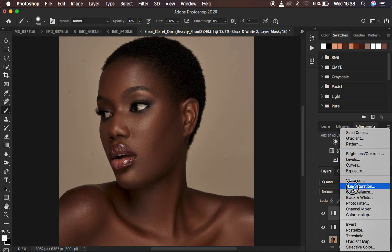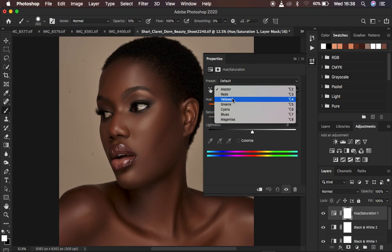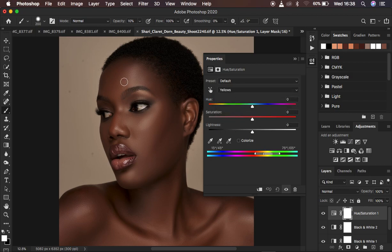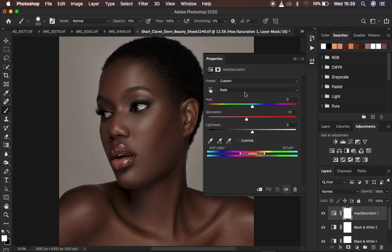Go to Hue and Saturation. First click on Master, then switch to Yellows — melanin skin tone typically has no yellow color in it, so drag the saturation of the yellows all the way out of the photo. Then come to Reds and slightly desaturate the reds as well, to around negative 13. We're removing the saturation of both reds and yellows from the image.